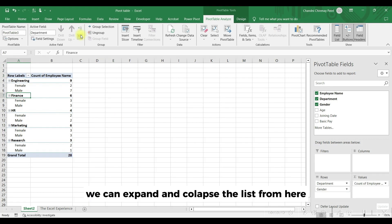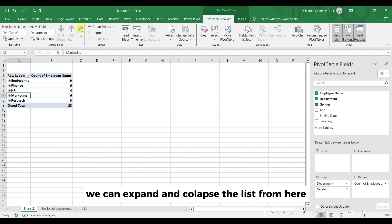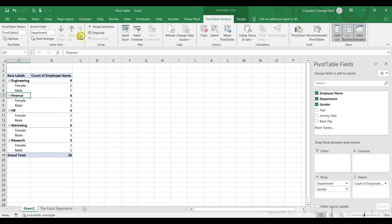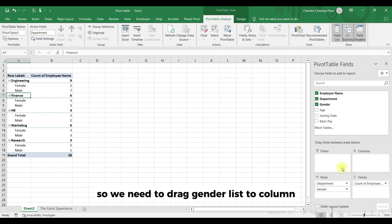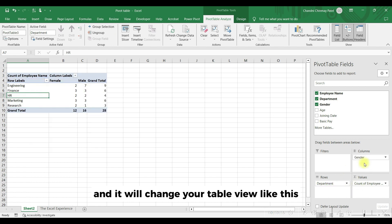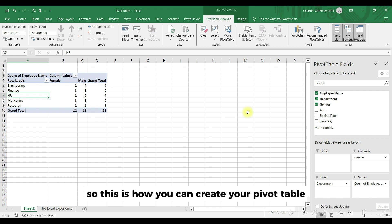We can expand and collapse the list from here. We can also have gender list in column. So we need to drag gender list to column and it will change your table view like this. So this is how you can create your pivot table as you require.